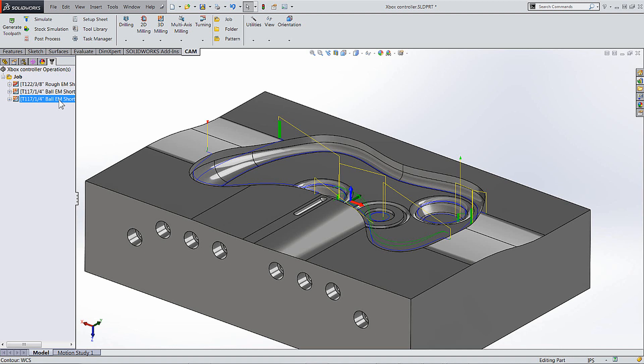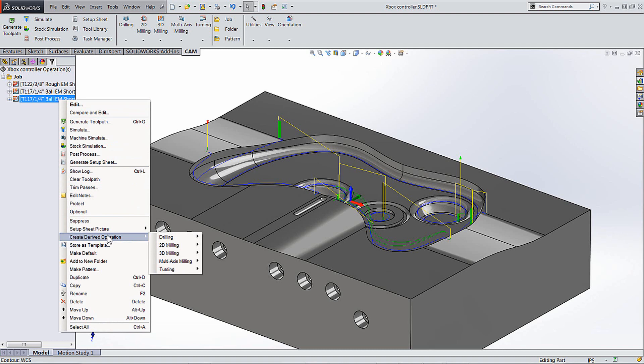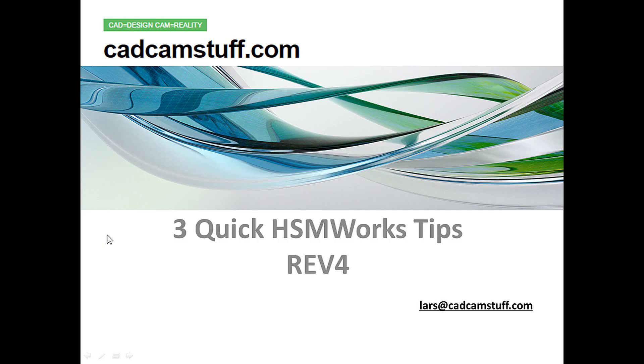So three quick tips: don't forget right mouse button inside of HSMWorks. There's so many great features on the right mouse button. Number two, don't forget about that taper new option on the helix. And the last one, right clicking and creating derived operations is really powerful too. So you don't have to sit and select the same geometry over and over again, really making you be able to throw some toolpaths on quick. So I hope you like this. If you have any comments again, don't forget you're always welcome to either comment or email me at lars@cadcamstuff.com. Hope you have a great day and hope to talk to you soon. Thanks. Bye.